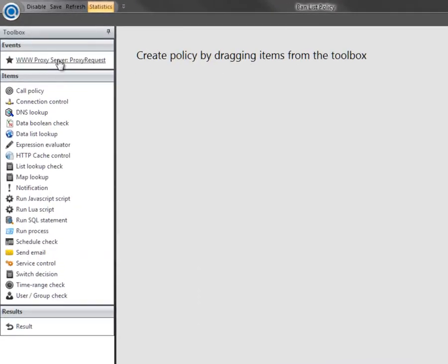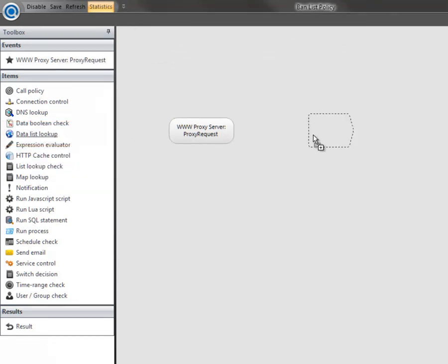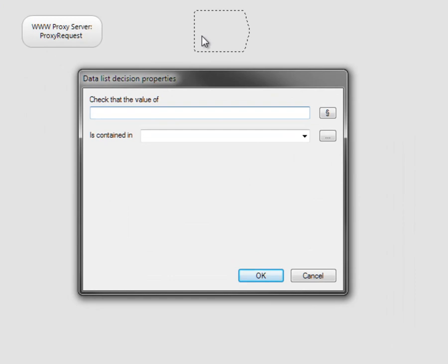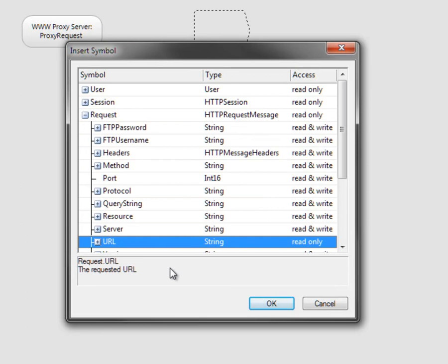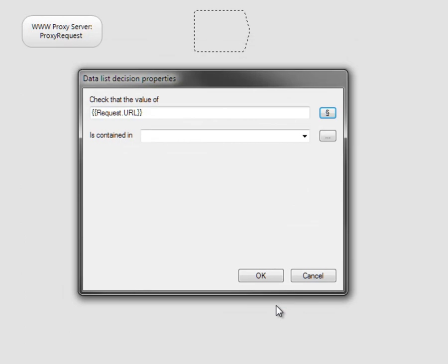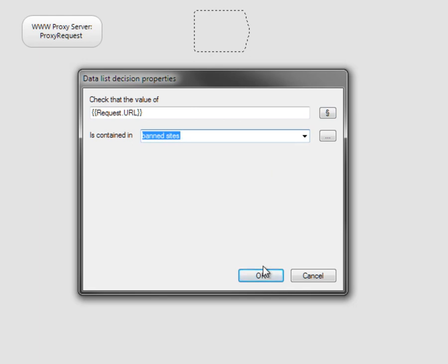Now it's time to build the policy. Firstly, drag the source event into the policy window. The first step in the policy will check the request against the banlist, so drag the data list lookup item into the policy. Click the symbol button to choose the parameters to test, and select Request URL. Select the list called Ban Sites and click OK.